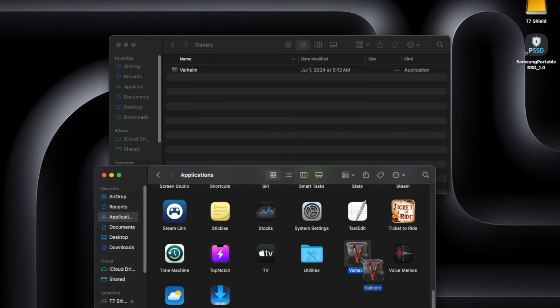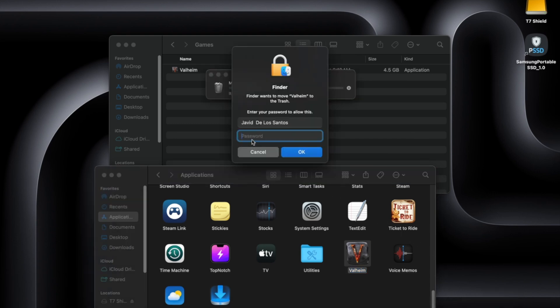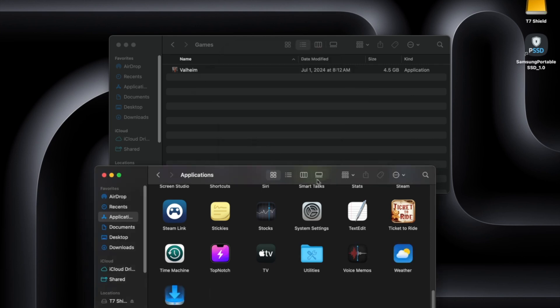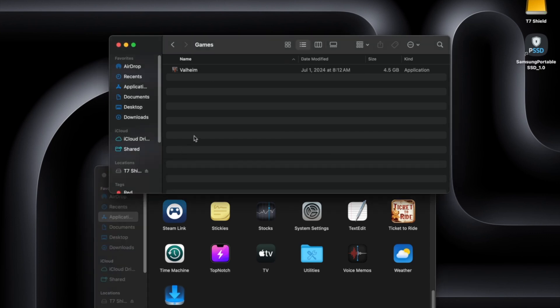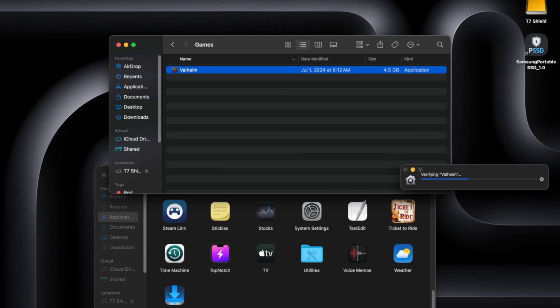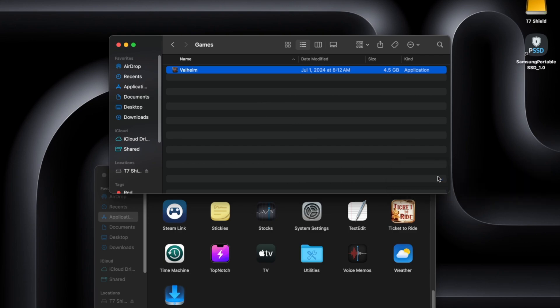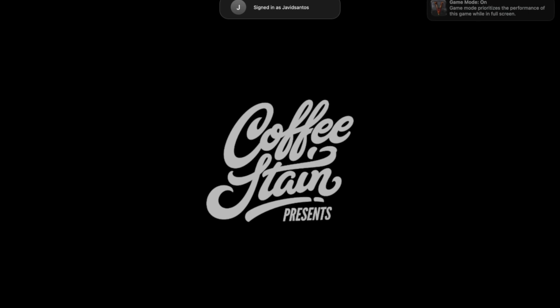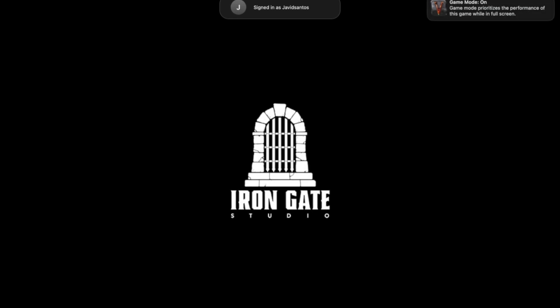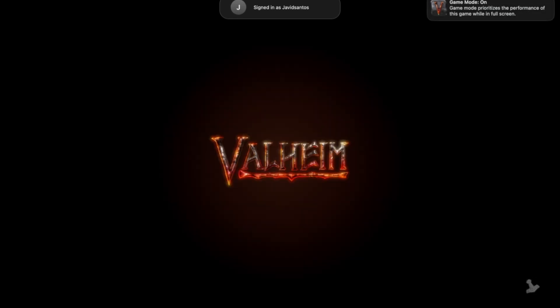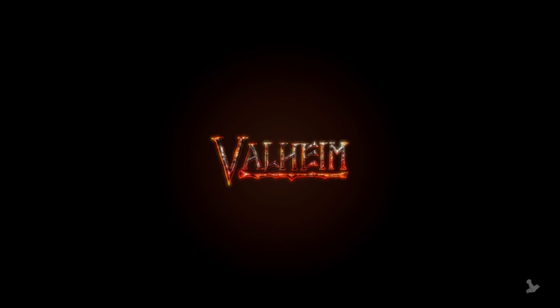So now we can actually just delete this trash. Okay so now it's deleted from our applications here and we can still run the game from the external SSD. So before it opens it, it still has the checks. Everything the MacBook makes sure it's a verified application and this is running completely from our external SSD which is the T7 Samsung.